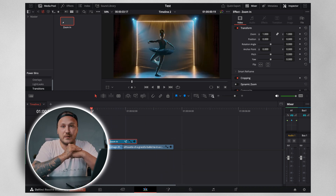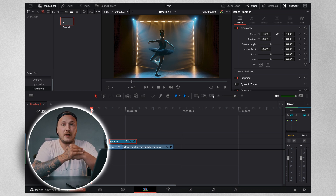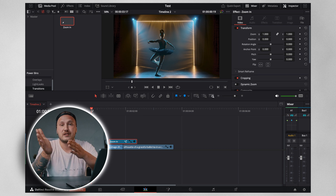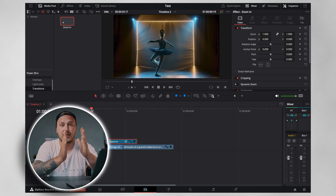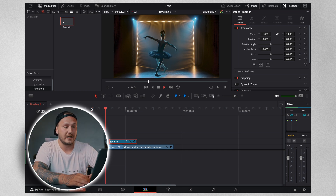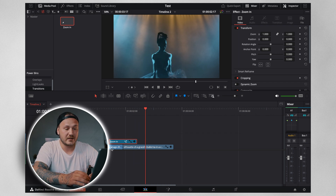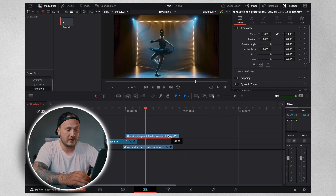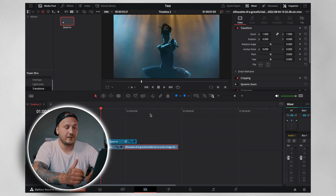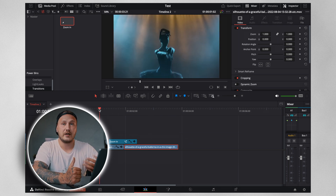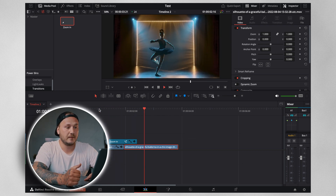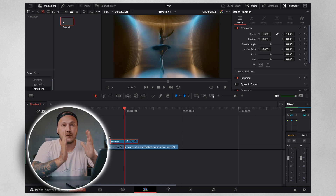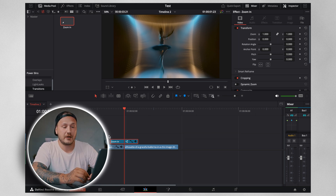A tip about using zoom-in transitions — I've seen a lot of people on social media mess this up. When you apply a zoom-in transition, make sure the shot you're transitioning from is a wide shot and the shot you're transitioning to is a tight shot, as shown in this example. Going from a tight shot to a wide shot with a zoom-in transition doesn't look right. To transition from a tight shot to a wide shot, you need a zoom-out transition.